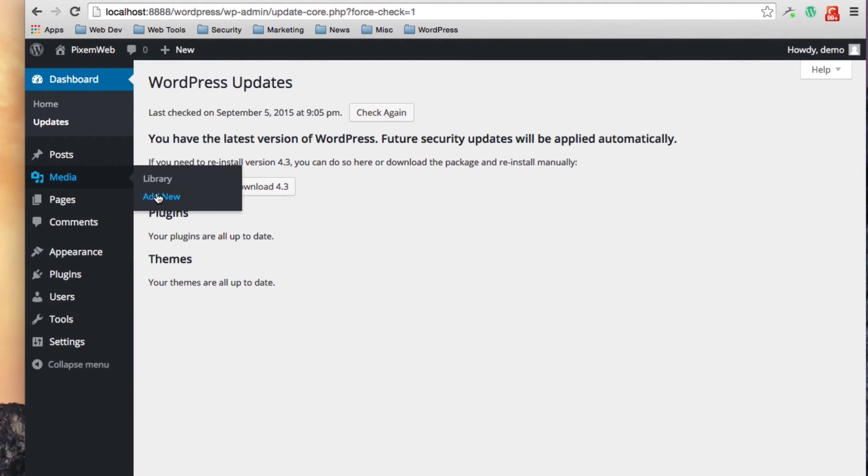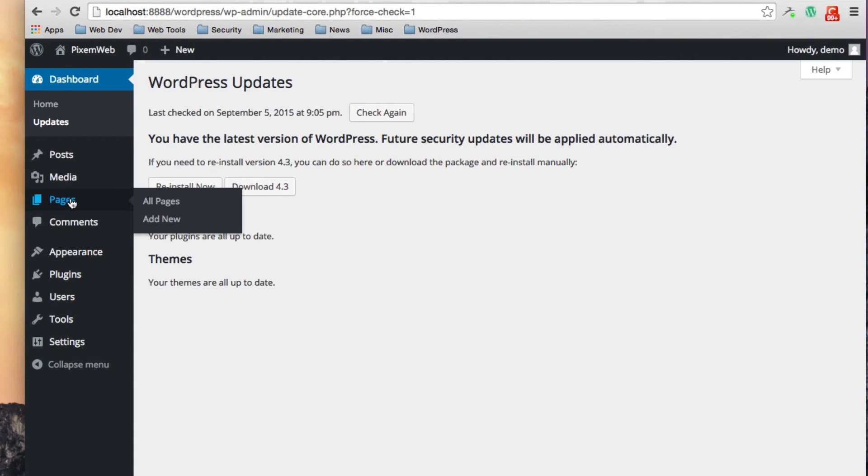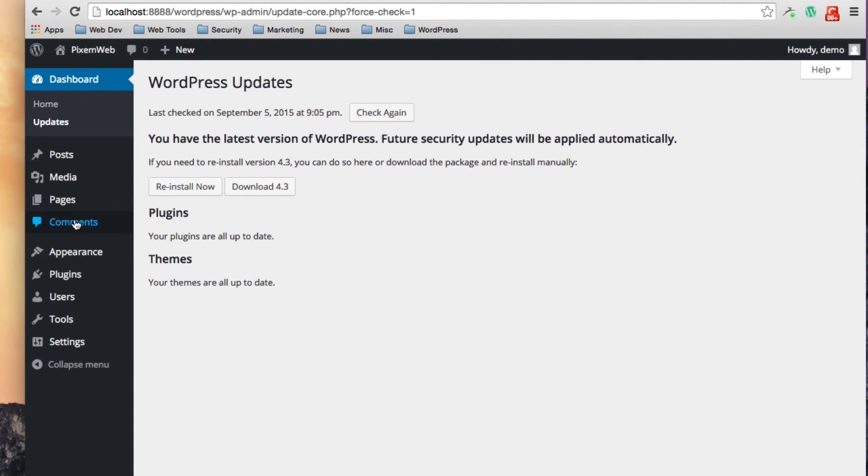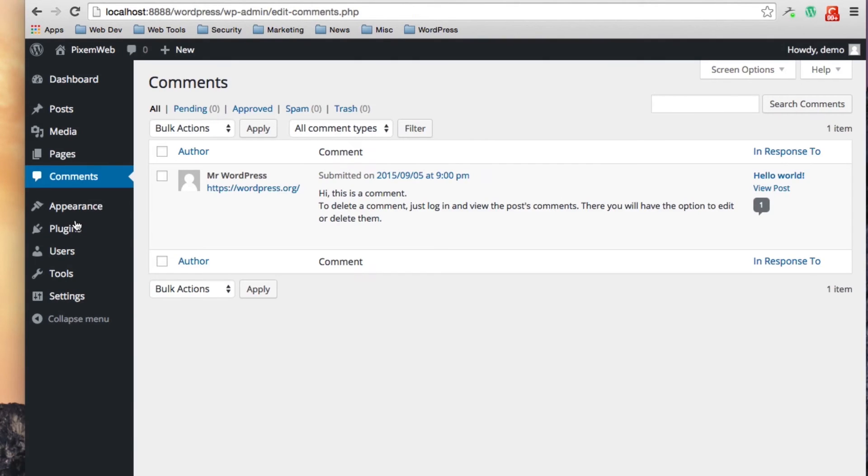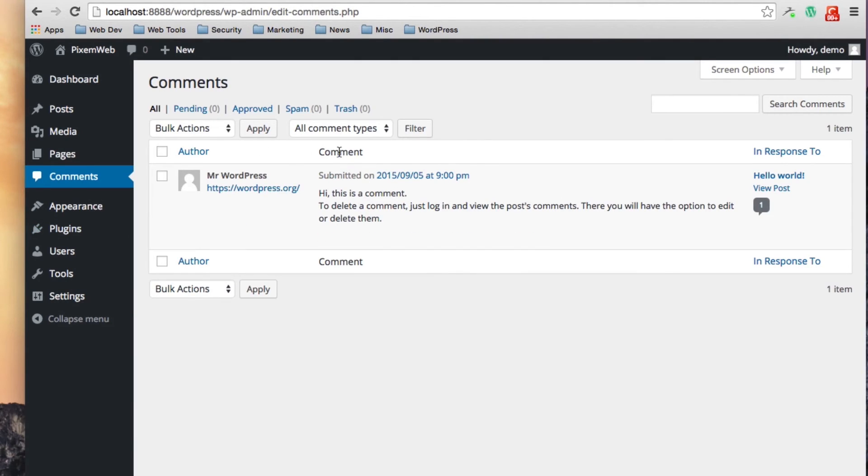This is for your pages and you can look at all the pages you currently have or you can add a new page if you want to. And these are for the comments that you have on your website: those that are approved, those that are pending, spam, trash, things of that nature.